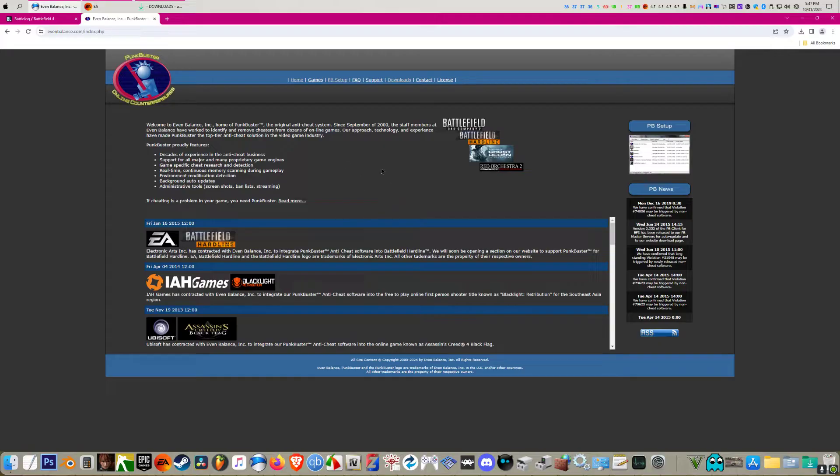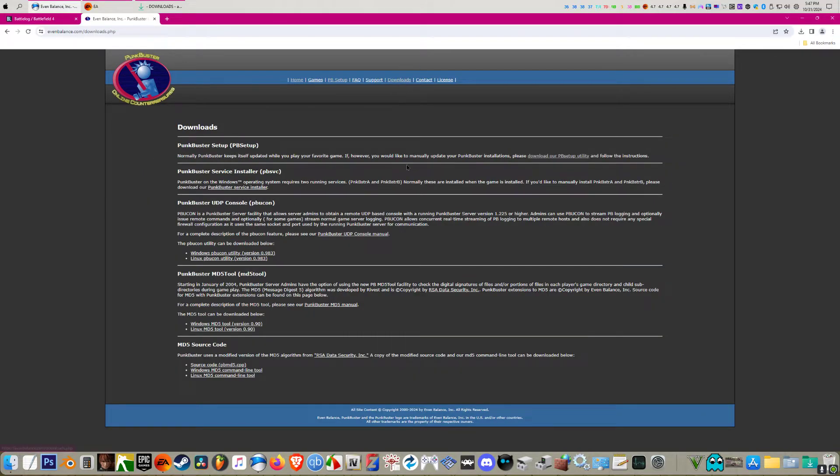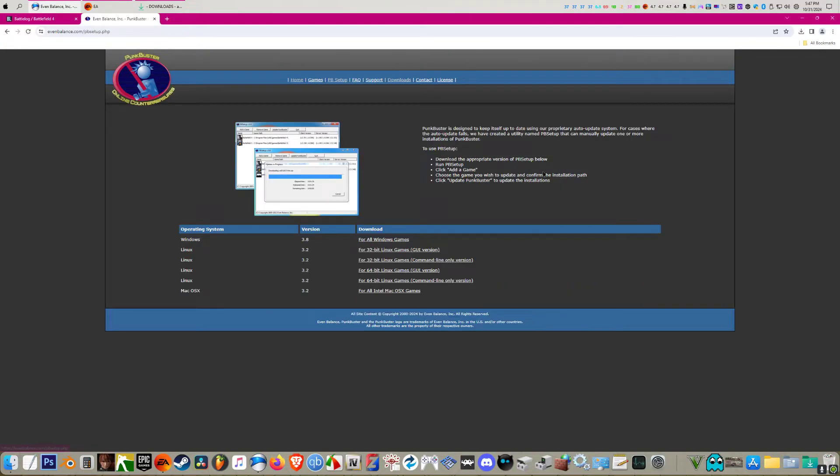What you're going to want to do is go to evenbalance.com. Go to downloads, then at the top here you want to go to punkbuster setup, download it from here, then click on this one at the top here for all Windows games.